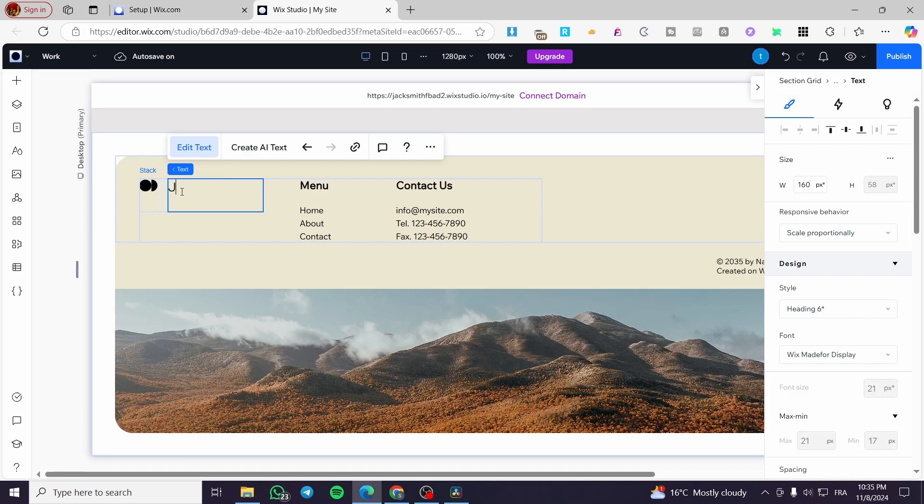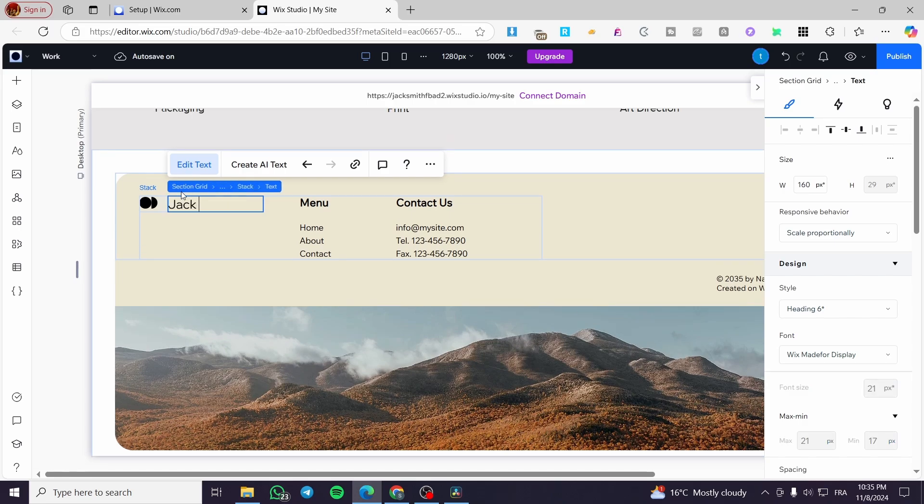For example, here I have double click on the text. I'm going to put here a name of my company. For example, Jax. Let's say here, Jax, for example, website.